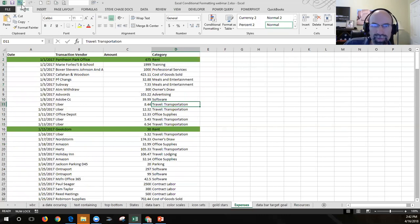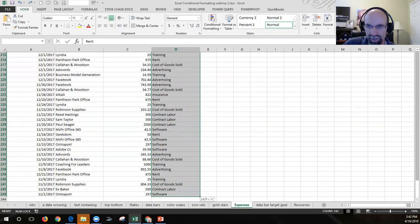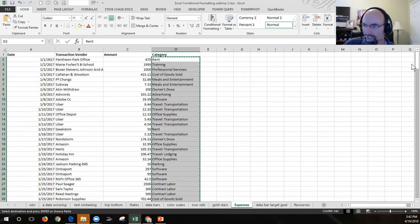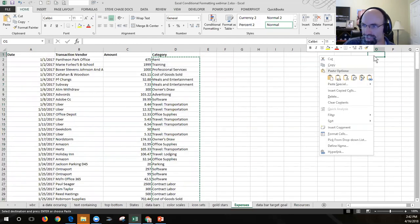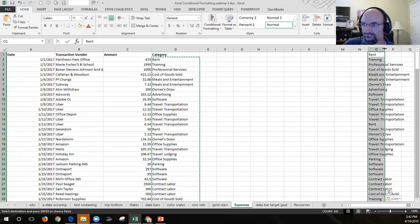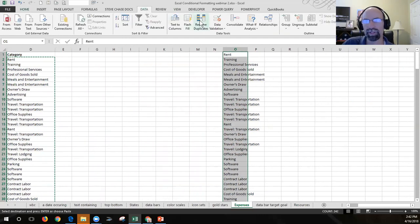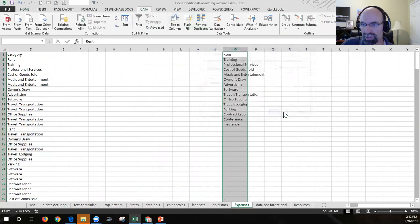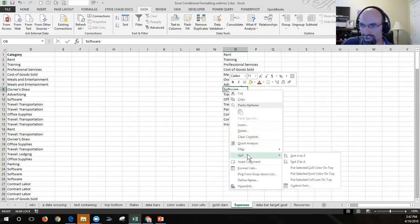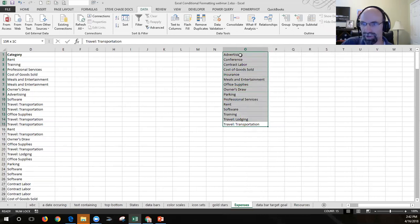Another cool trick — I'm going to undo that — is you can make a selection of all your categories, copy them, come up to the side and paste them. With those selected, go to the Data tab and remove duplicates to prune the list. Then right-click and sort A to Z.